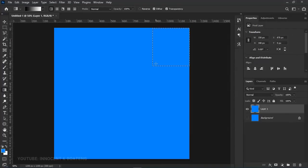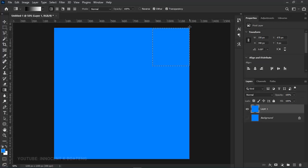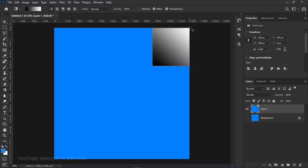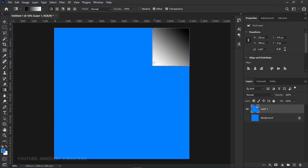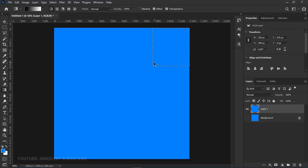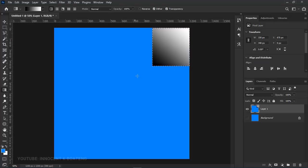Now inside the selection, drag from the bottom to the top. We want the white on top and the black underneath. If you drag from top to bottom it will reverse the effect. We want white on top because this portion is what actually creates the page curl effect.